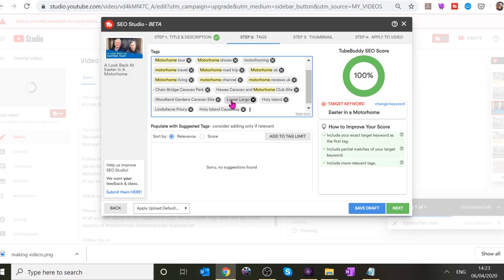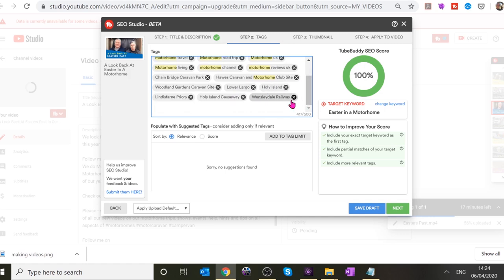This actually prompts you to think about what's in the video. The Wensleydale Railway — we didn't show much of that but we went on it. People might search for it. What I'll do is put in links to the playlists where we were at Easter, so if anyone finds 'Wensleydale Railway' there'll be a link to the full Easter video where we went on it.